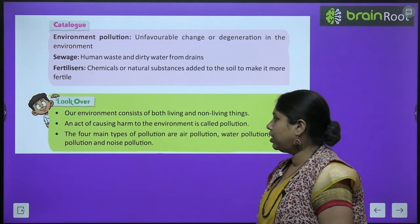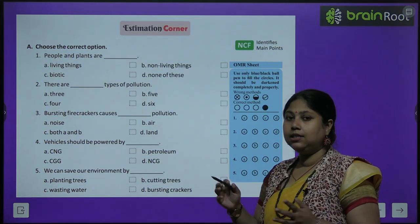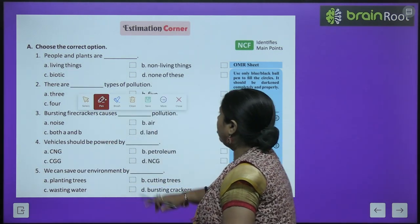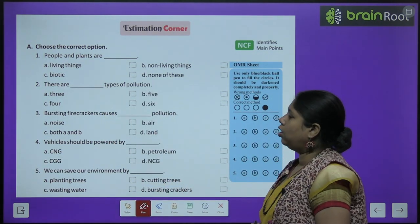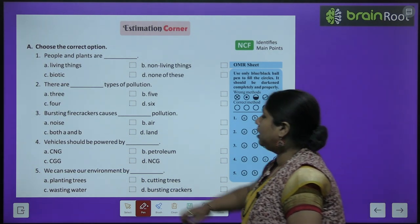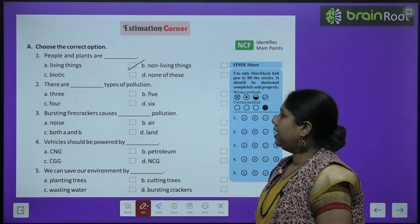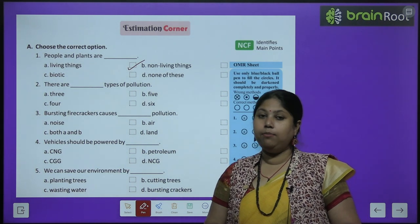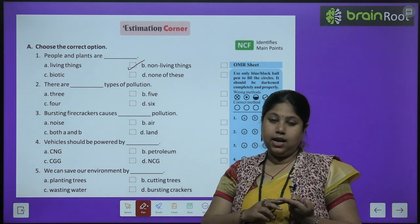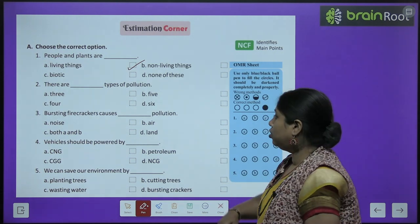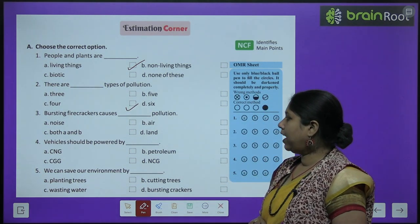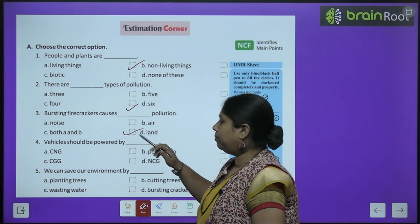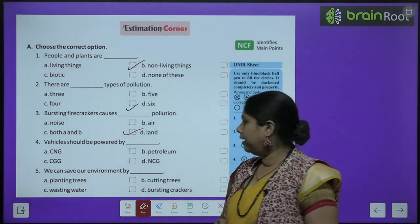Now let us start the exercises. First question: people and plants are — living things, non-living things, biotic, none of these. Answer: living things. Second: there are dash types of pollution — 3, 4, 5, 6. Answer: 4 types — air, water, land and noise. Third: bursting firecrackers causes — noise pollution, air pollution, both A and B, land pollution. Answer: both A and B — noise pollution bhi karta hai aur air pollution bhi. Fourth: vehicles should be powered by CNG — that is compressed natural gas.